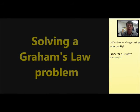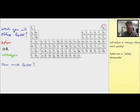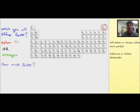Hi everybody. In this video we're going to use Graham's Law to answer a question about effusion. We'd like to determine whether helium or nitrogen will effuse more quickly. The first step is to determine the molar mass of each of these different gases.